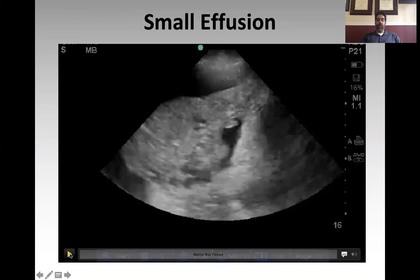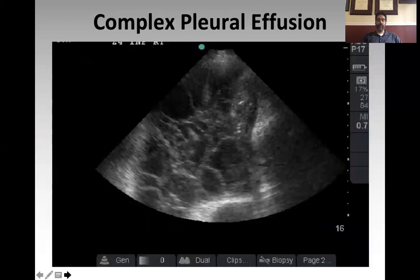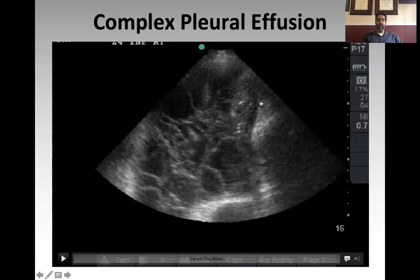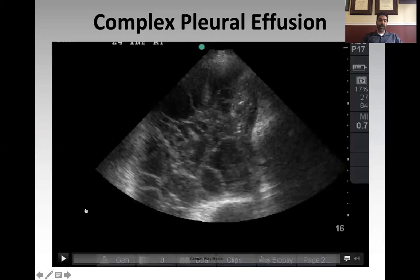Here's an example of a small pleural effusion — there is consolidated lung with a simple, small pleural effusion around it. As opposed to this, which is a large pleural effusion with consolidated lung: the lung is tiny, de-aerated with a soft tissue appearance and sonographic air bronchograms, surrounded by a large simple effusion — this would be safe to drain. And here is a complex pleural effusion with septations, fibrin strands, and complexity visible in the fluid collection, which may require a chest tube and more complicated management.